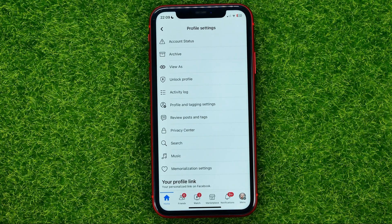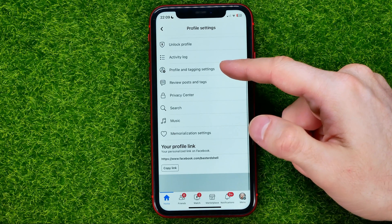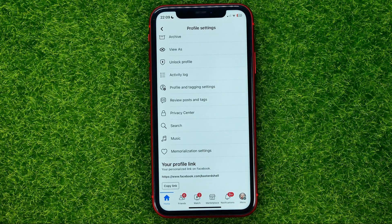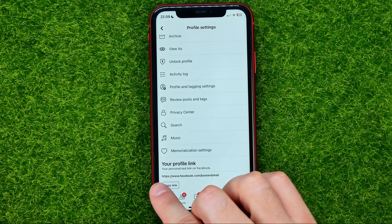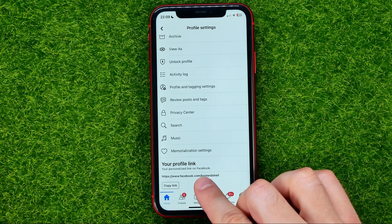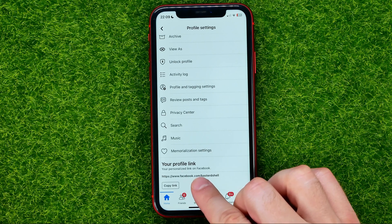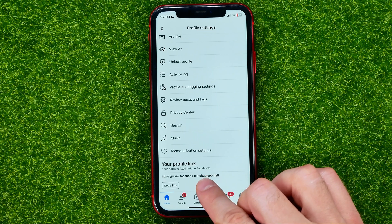You will be taken to your profile settings where you should scroll down, and at the very bottom you can easily find your profile link. All the part after facebook.com slash is your username.